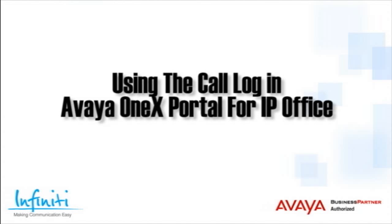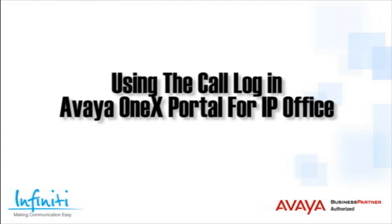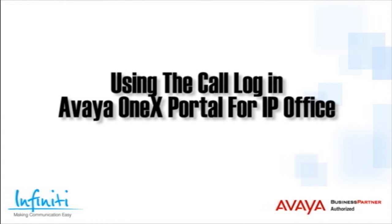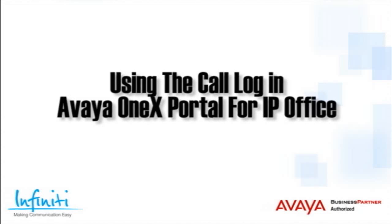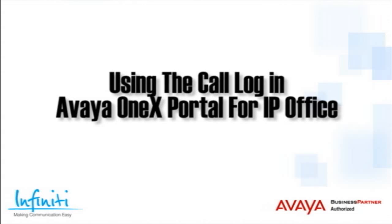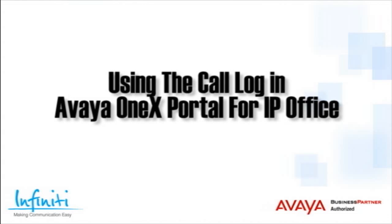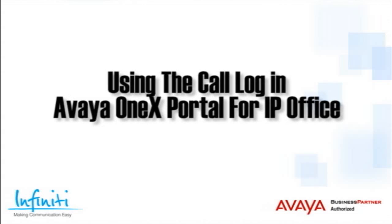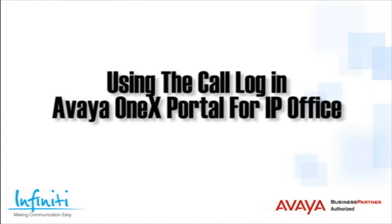Hi, I'm Pete Williams from Infinity Telecommunications, and this short training video covers using the Call Log in the Avaya 1x Portal for IP Office.